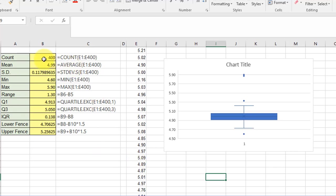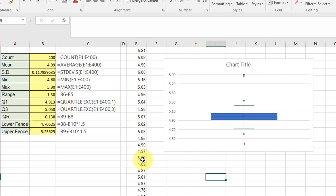We use the COUNT function (400), get the mean, standard deviation. Remember, we use the standard deviation of a sample because this is a sample. Calculate the min, the max, the range, which is the difference between the max and the min.